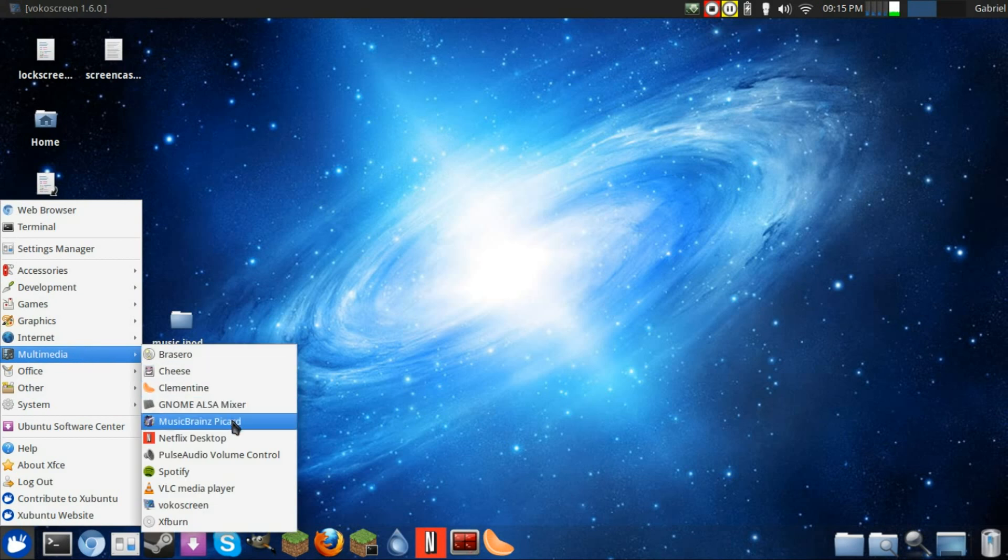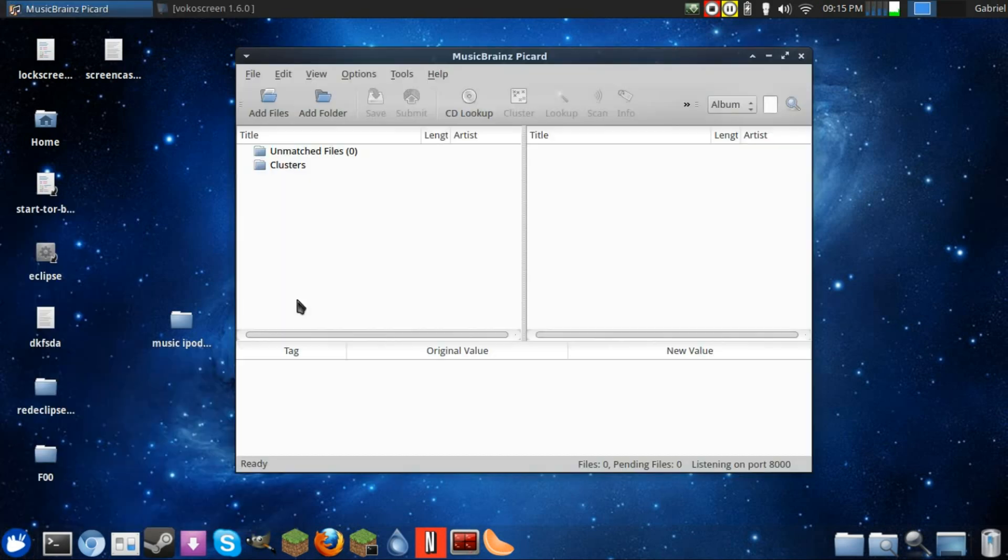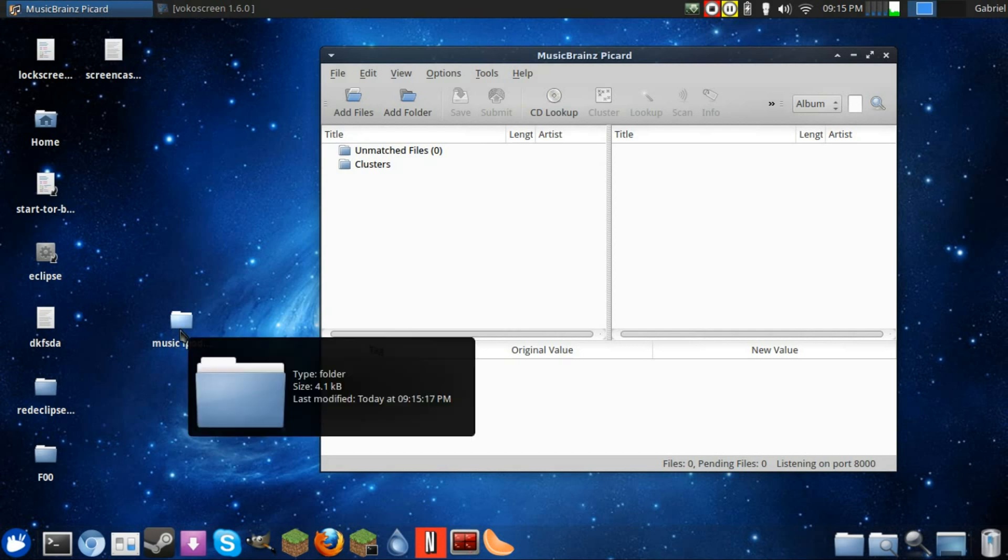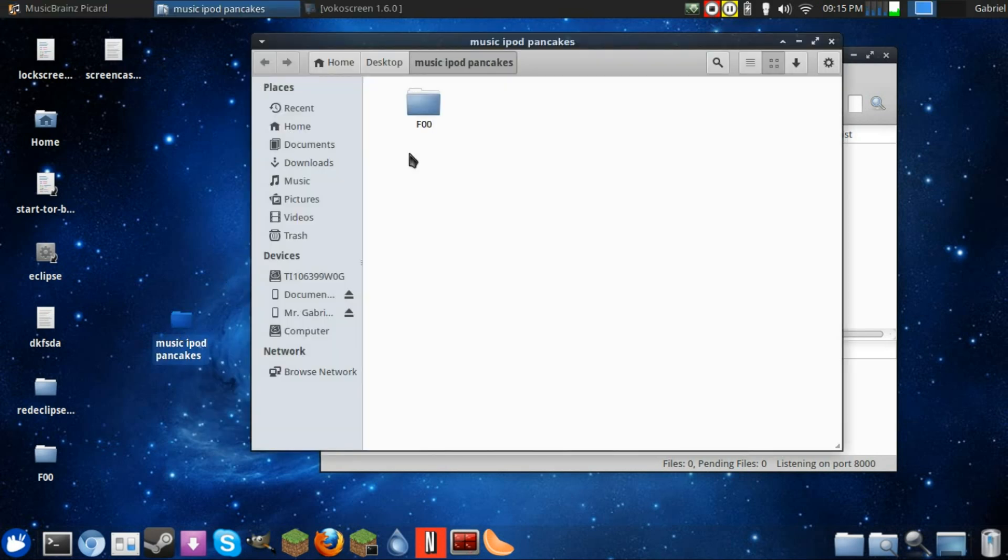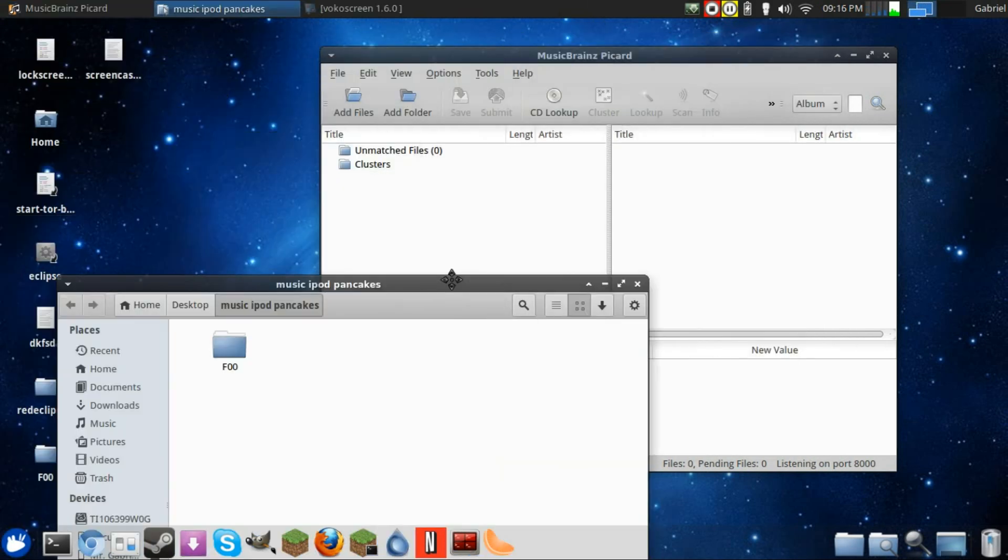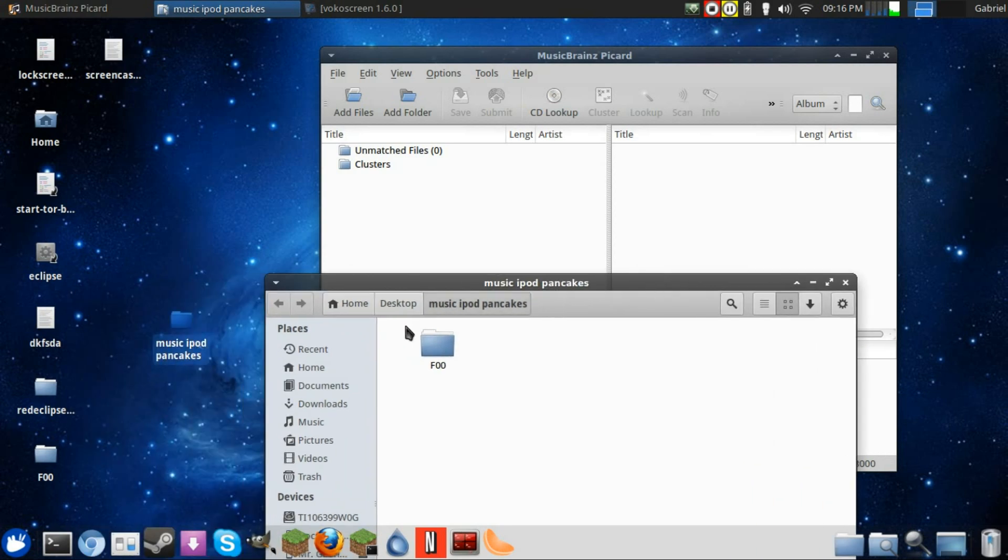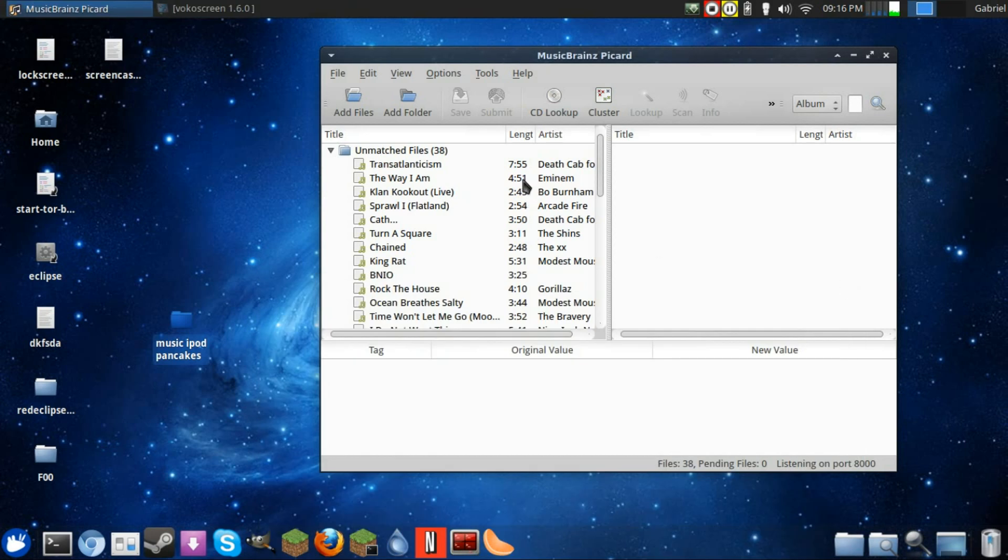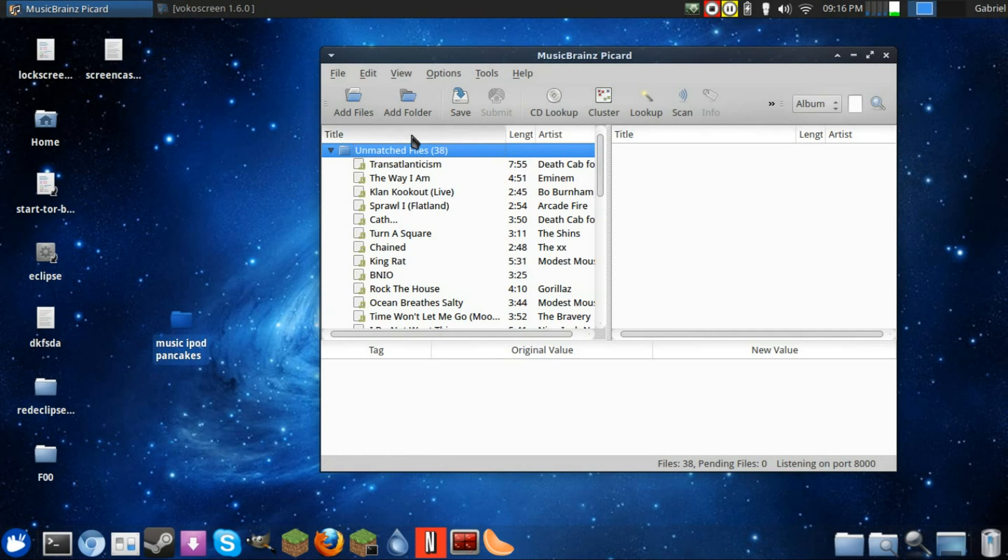So I'm confident that you will know how to use a computer and open Picard. And then you'll just drag your folders into the left side. It might take a while to load these. I've done this a couple times so it's instantaneous for me, but it'll load them. And then you just click the unmatched files, then look up, and you should see some stuff showing up over here.